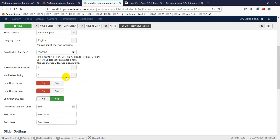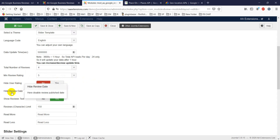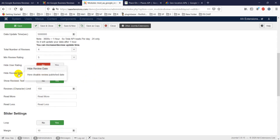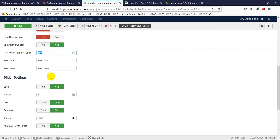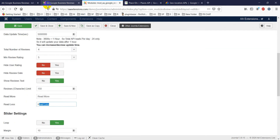The total number of reviews is set to four, with a maximum of five. You can set the minimum review rating — for example, show only five-star ratings. You can also hide user ratings, hide review dates, show or hide review text, and set a character limit of 150 for the 'Read More / Read Less' feature.